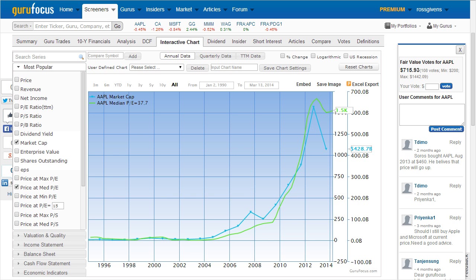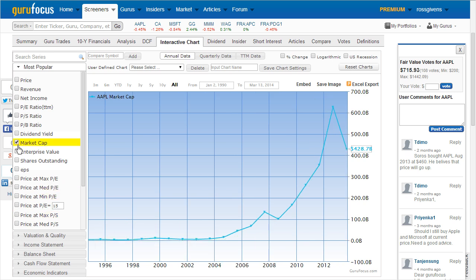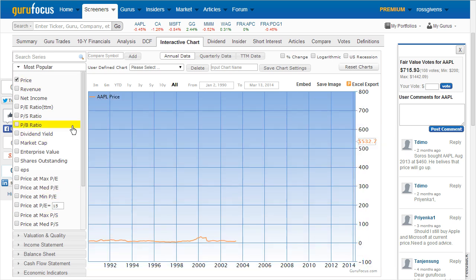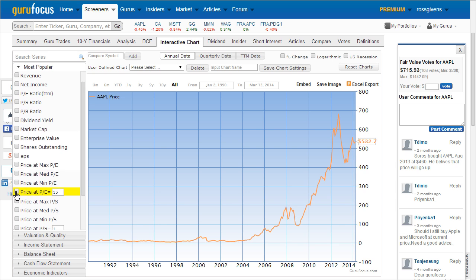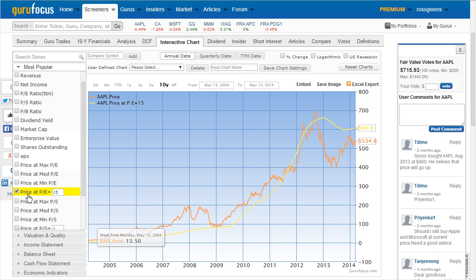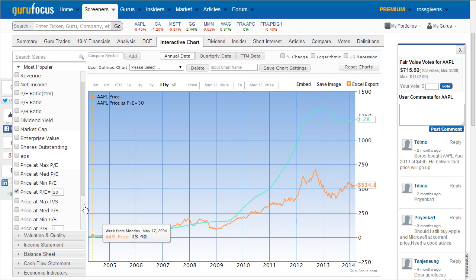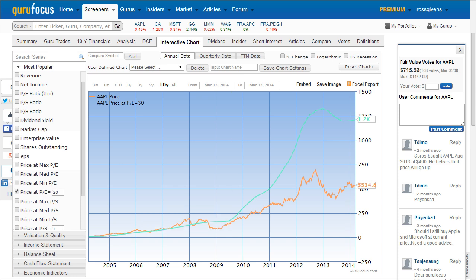Some of the series can even be customized, such as the price at PE function. Down along the left side, you'll see a box you can check for price at PE 15. This is essentially the earnings line that plots a theoretical stock price at 15 times that year's company earnings. Should you choose to plot the stock at a different PE, you can adjust that figure and then recheck the box, and the earnings line will be plotted at your predefined PE ratio.